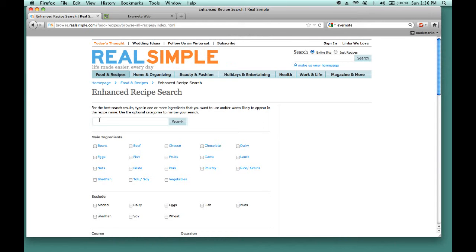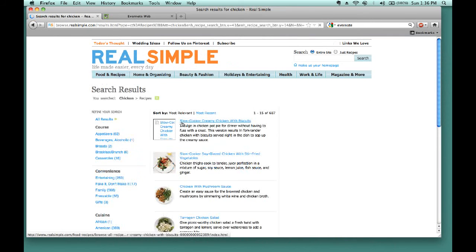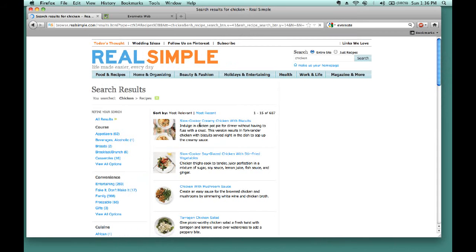Say that we wanted to search for something using the chicken that is in the refrigerator. So, if we type in chicken and hit search, we may want to try this Slow Cooker Creamy Chicken with Biscuits.